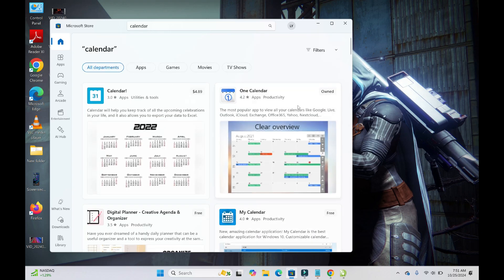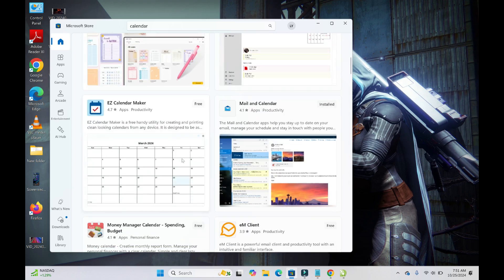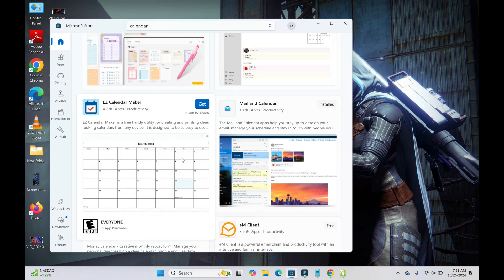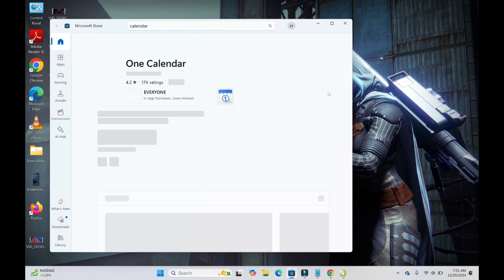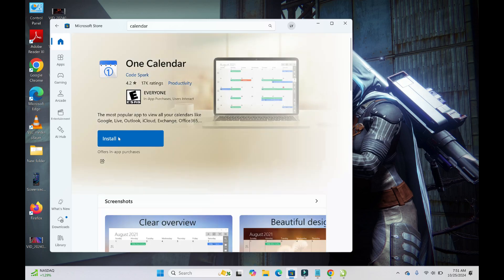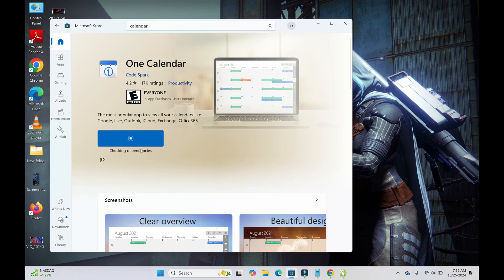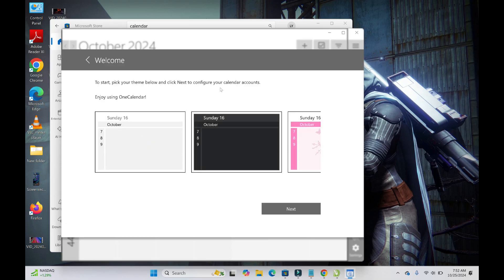Let's go with this one — 'One Calendar'. You can scroll down and select any other one of your choice. Click on it, then download and install the calendar to your system. Once installed, you can select any theme of your choice.